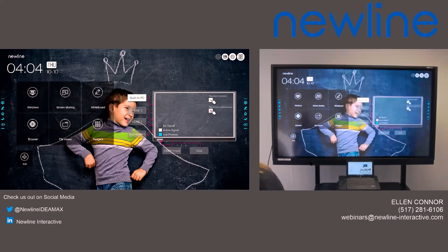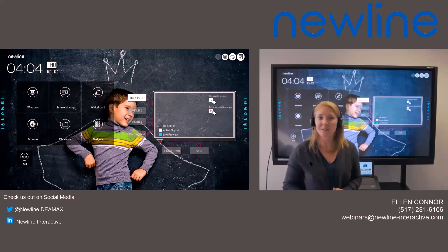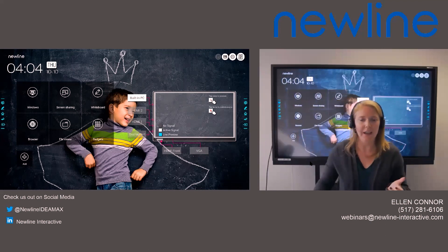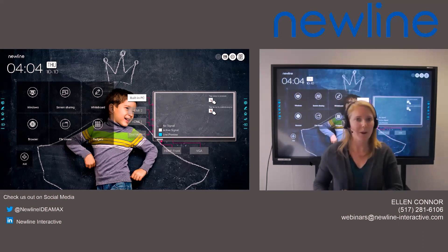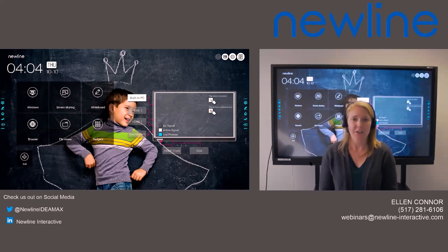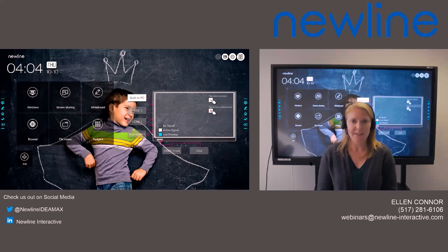All right, everyone, we will go ahead and get started. Thank you for joining us for our New Line Interactive webinar on New Line Broadcast, one of our new softwares that is launching November 1st. My name is Ellen Connor. I am the product training specialist here at New Line.